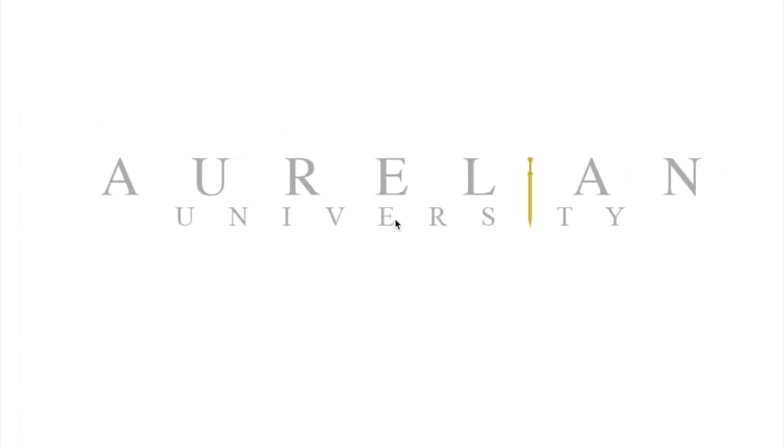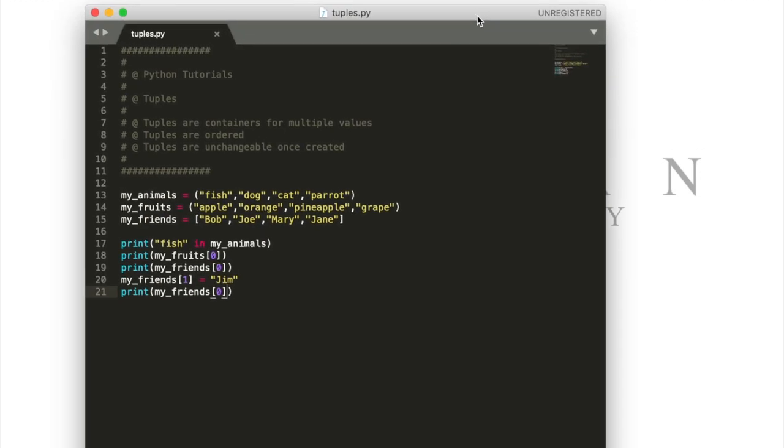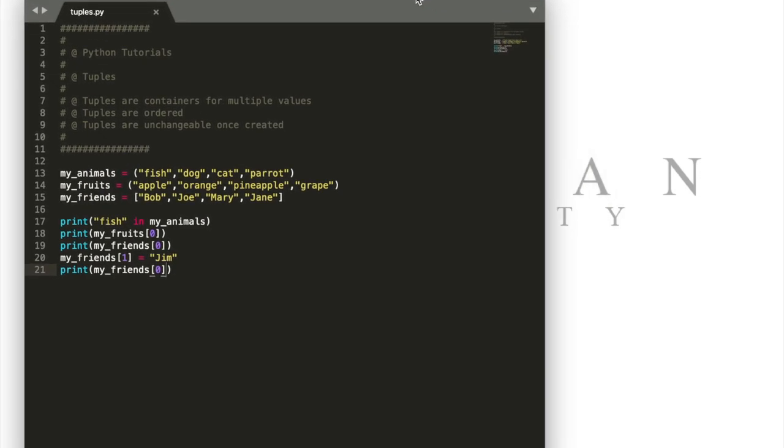Hello and welcome to Aurelian University. In this video we're going to be talking about tuples.